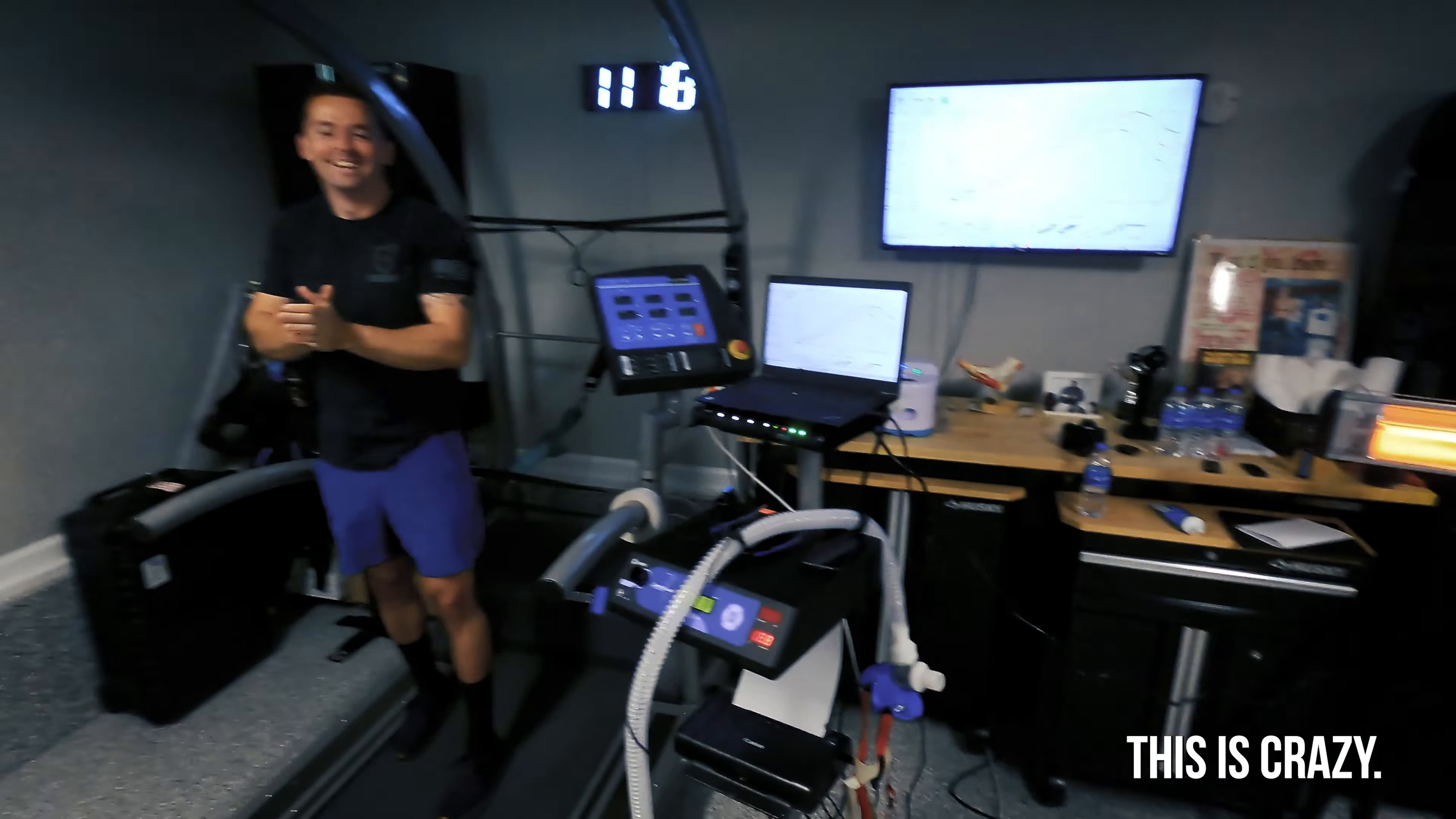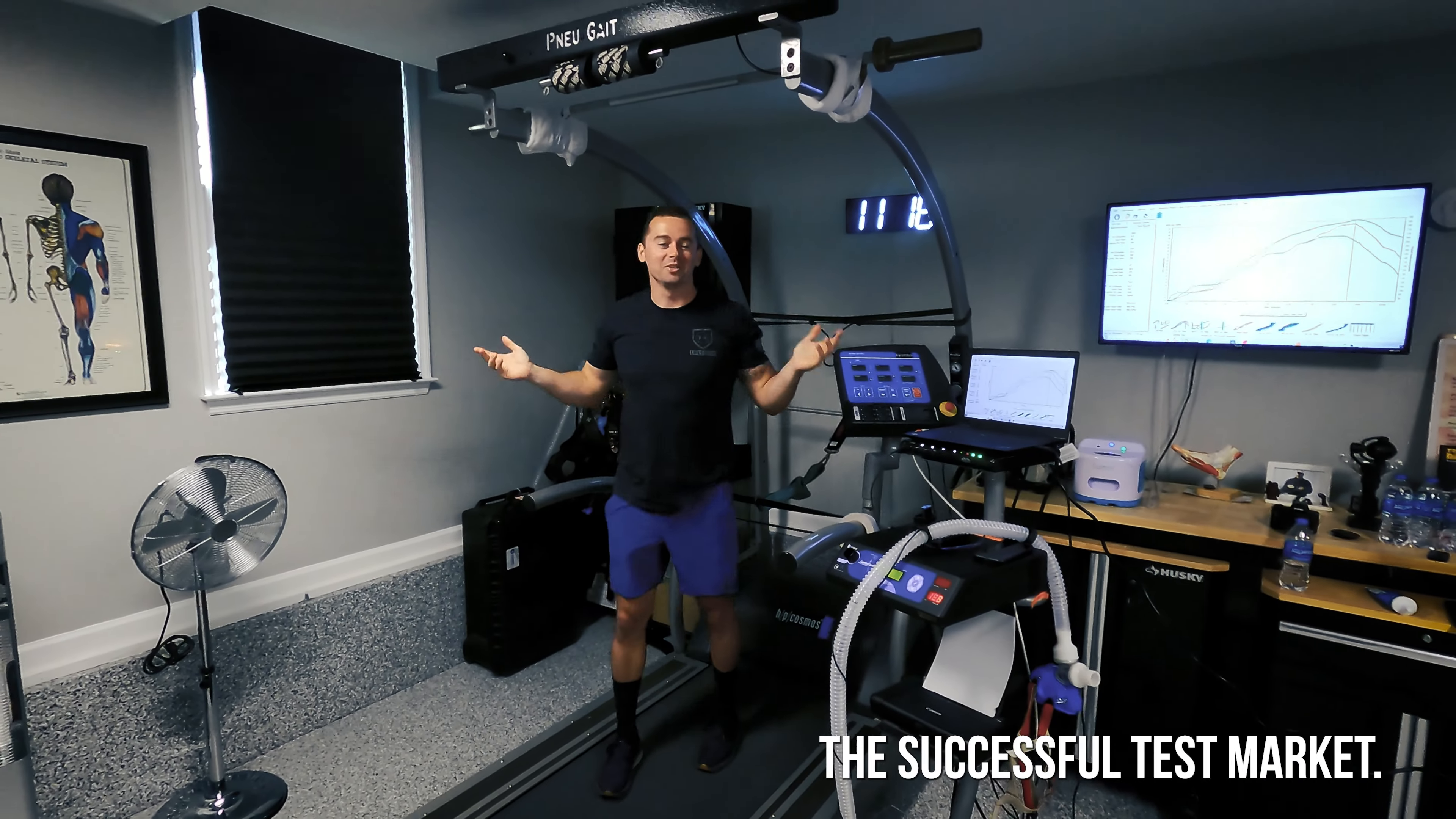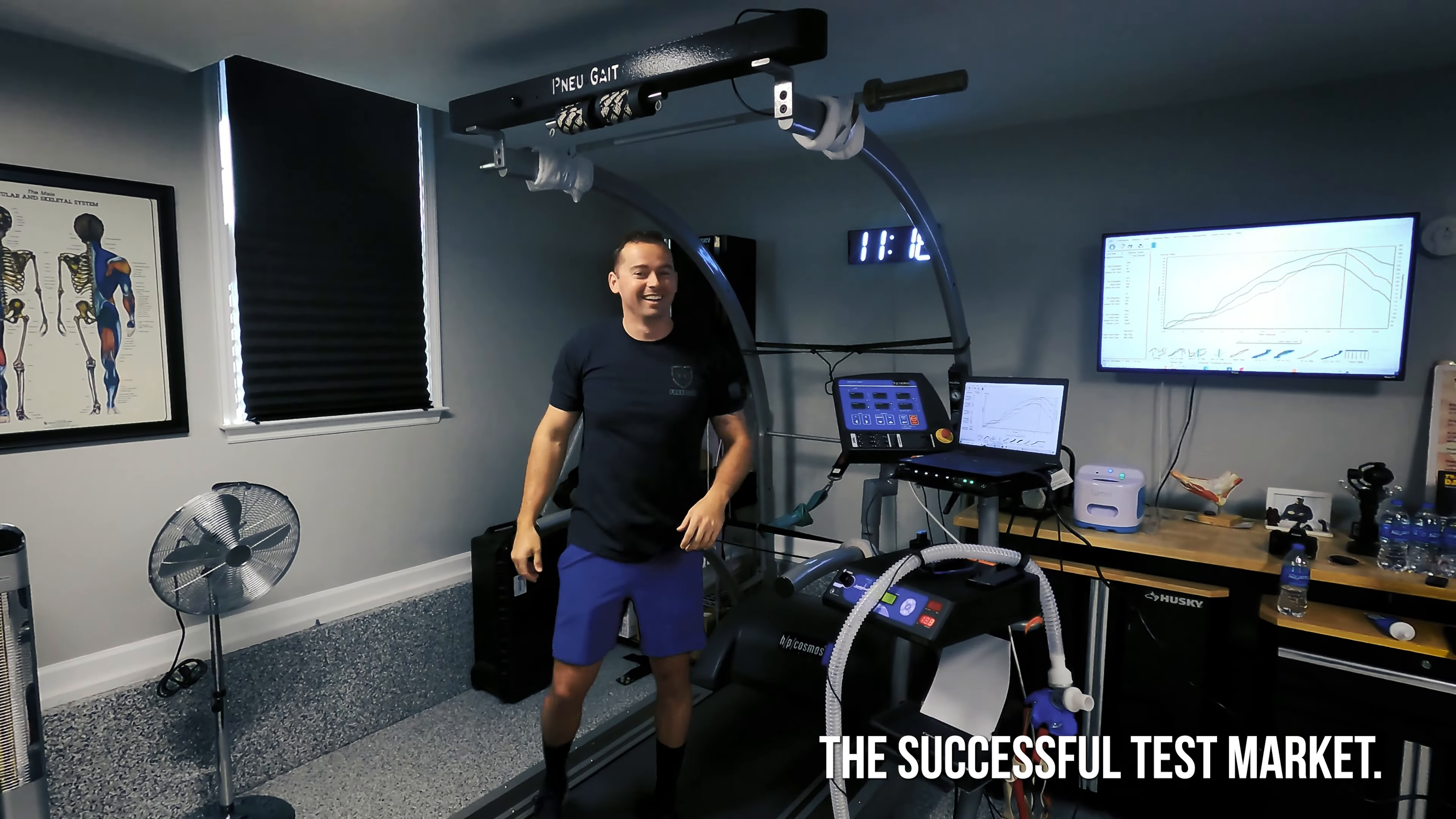This is an industry first. I don't believe anybody has tested someone doing as many pull-ups as they can via VO2 max to find out where they become way too toxic to continue.